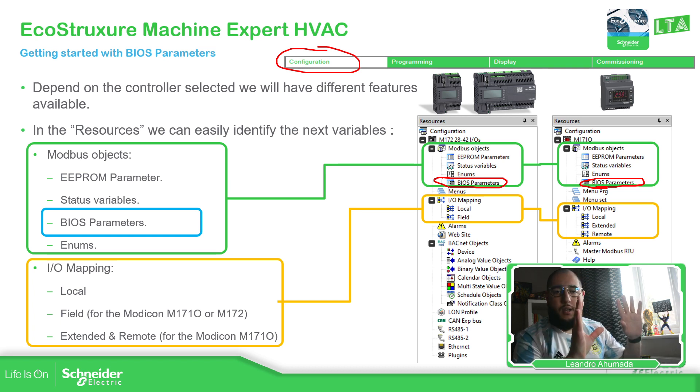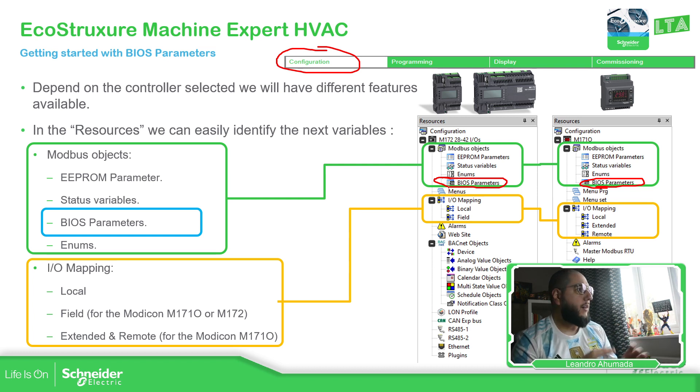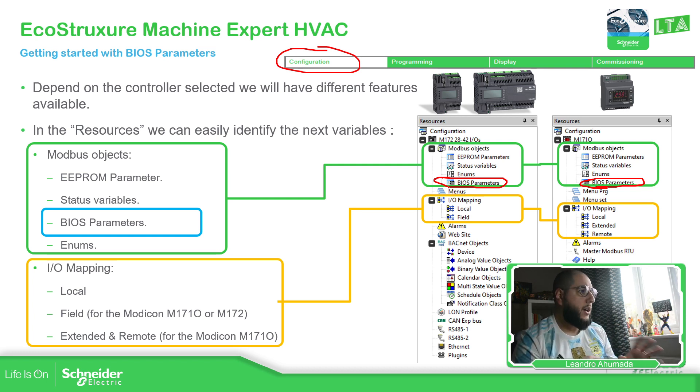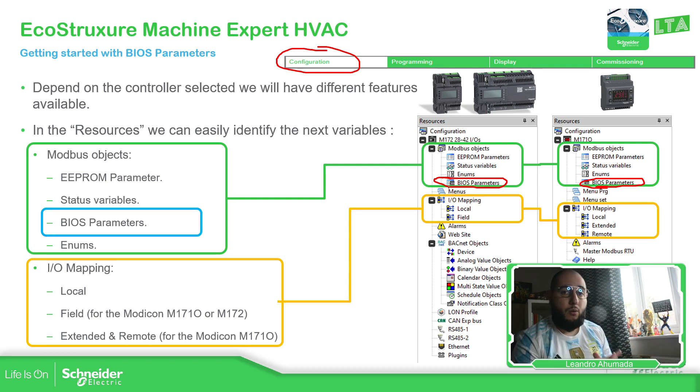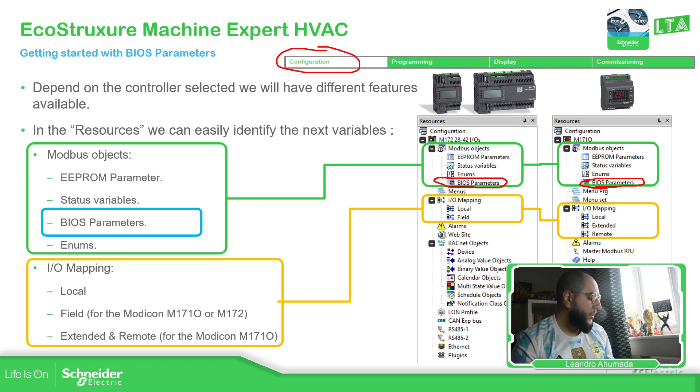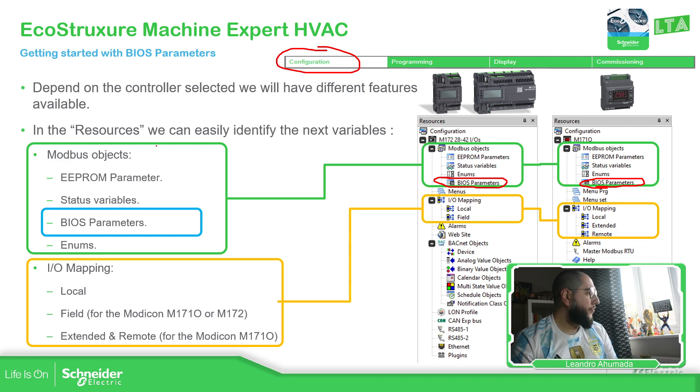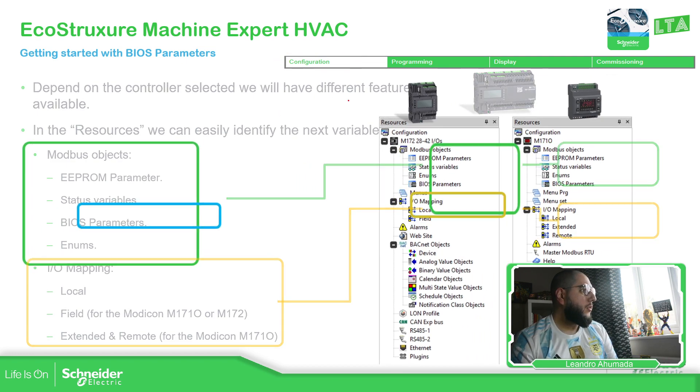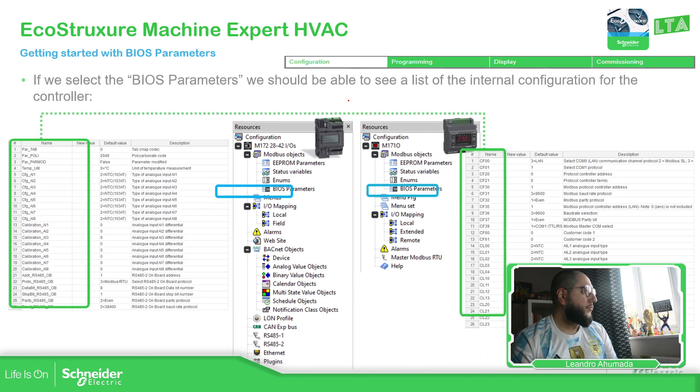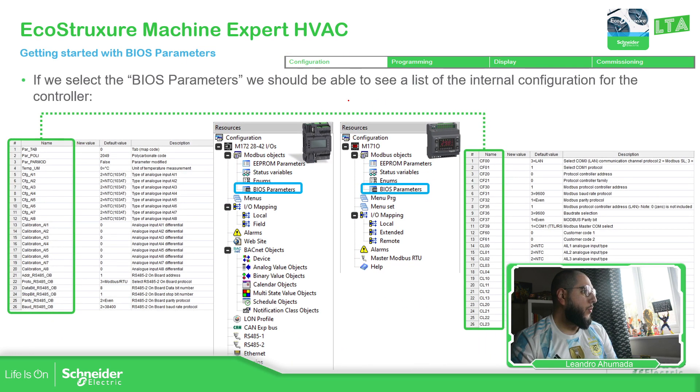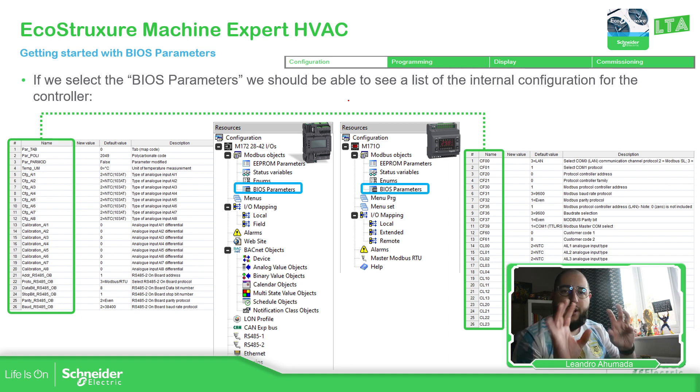Then, as you can see on the complete list, we have EEPROM status and I/O Mapping, but that part is going to be covered later. So now depending on the controller that we have, we have different views.